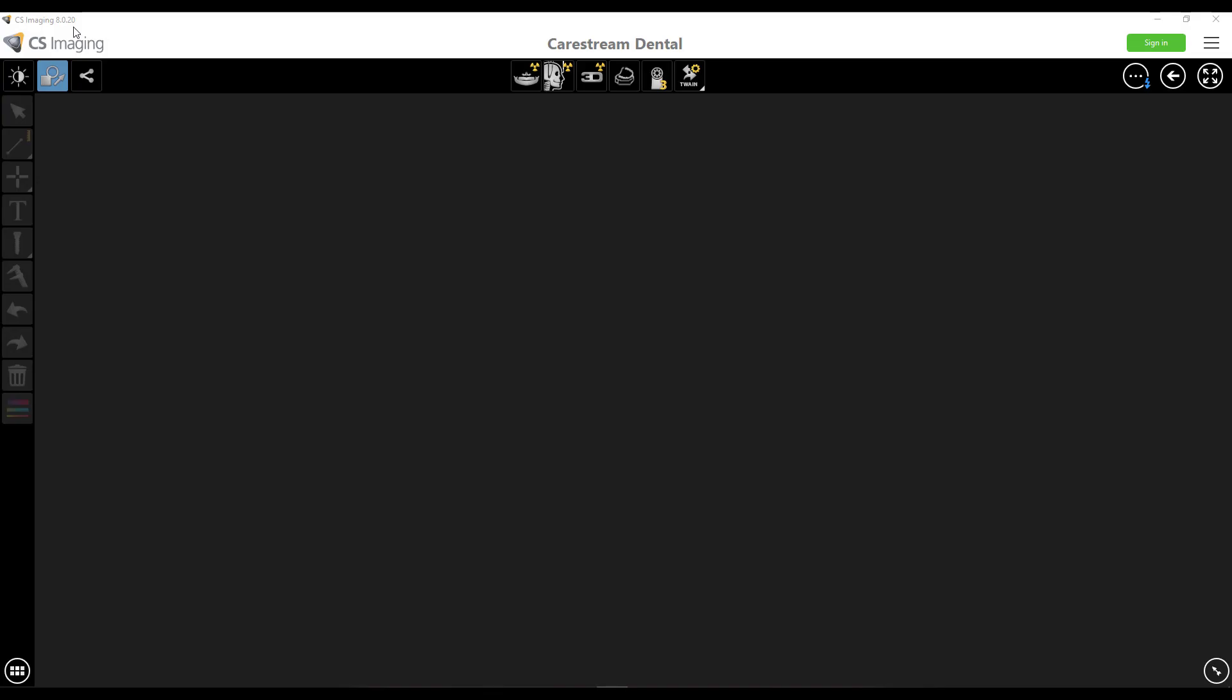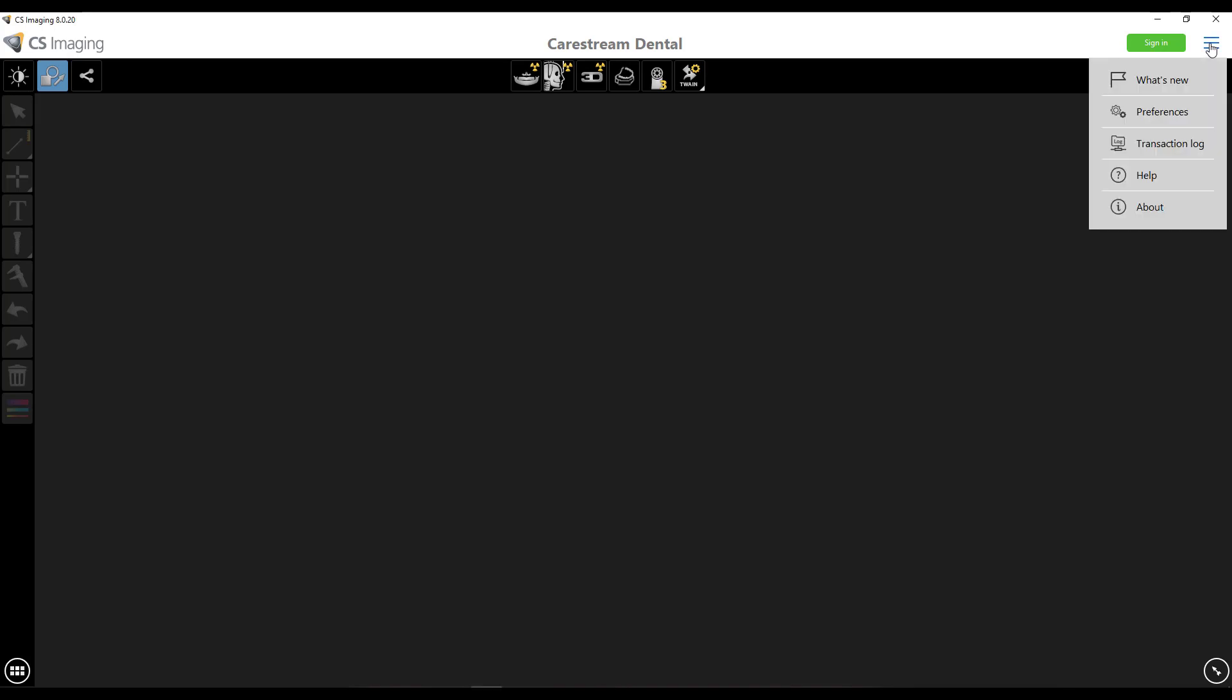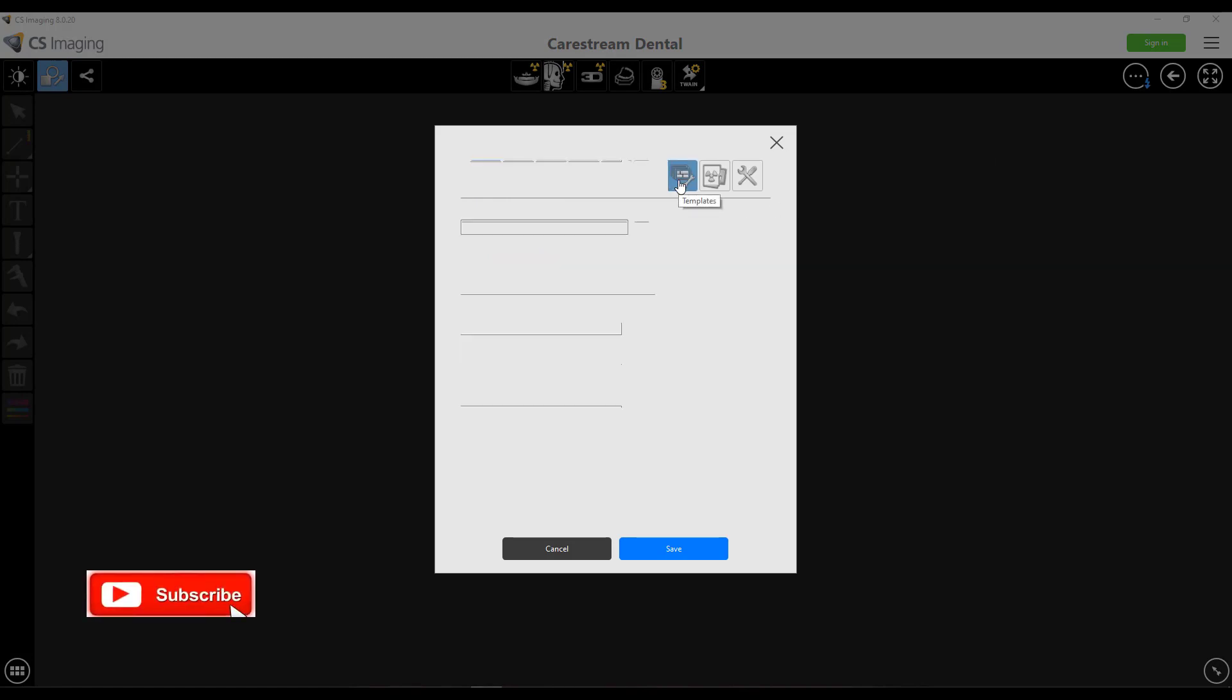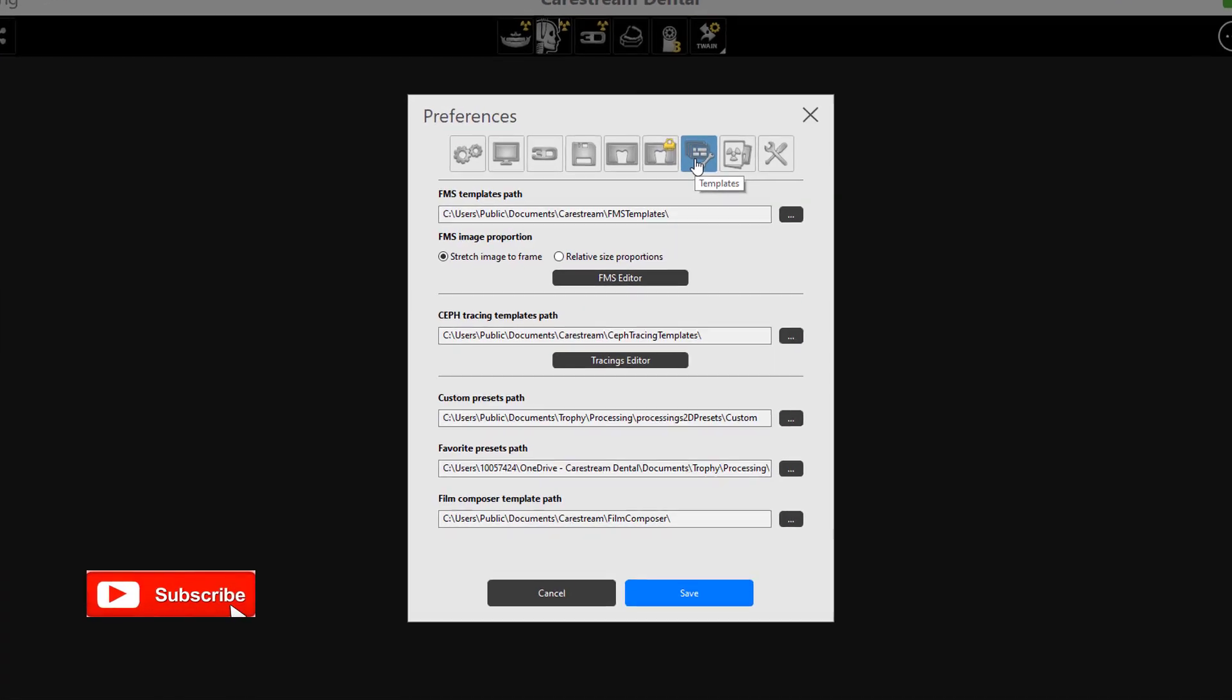Let's get started. We're in CareStream Imaging version 8.0.2. First thing we're going to do to create some custom templates is we're going to go into our burger menu. Yes, it's called a burger menu. Go into our preferences and we're going to see some tabs and a bunch of options. This tab over here is called templates. We're going to go into that.